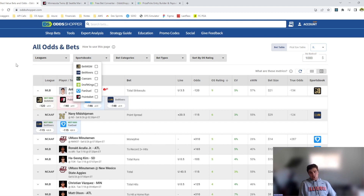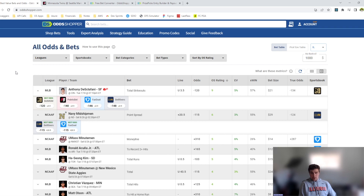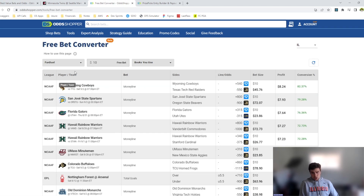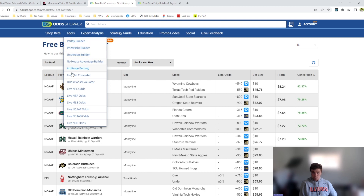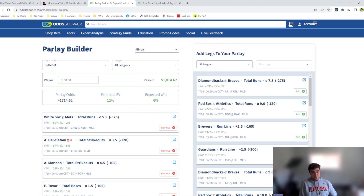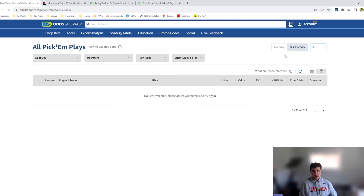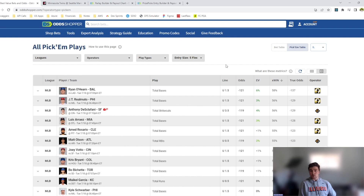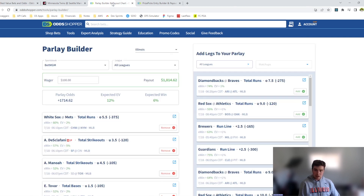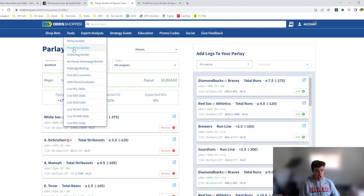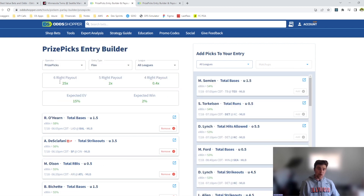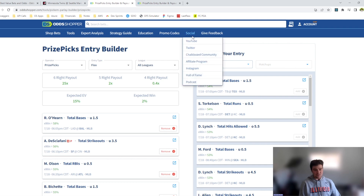Once you're done here, be sure to take a look at some of the many other Odd Shopper offerings, such as the free bet converter, the arbitrage finder, and our very popular Parlay Builder. If you play DFS operators like PrizePicks, Underdog, or No House Advantage, check them out in our Pick'em tables by clicking on the Pick'em tab on the tables. You can also look at our Entry Builders, which will help with actually creating those entries. Also be sure to check out Odd Shopper's Chalkboard community through the link here to get access to a community of like-minded bettors. Hope you guys have enjoyed this video, and good luck on the rest of your bets.